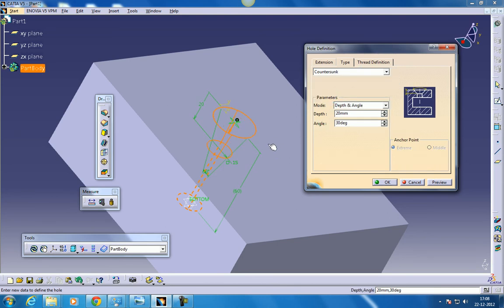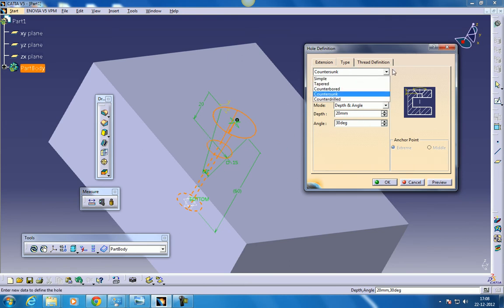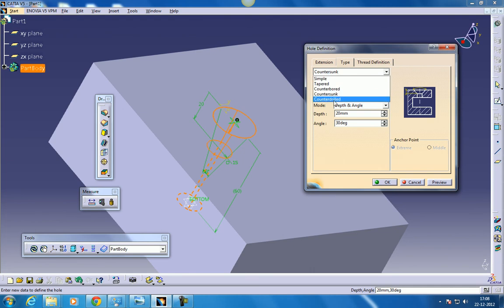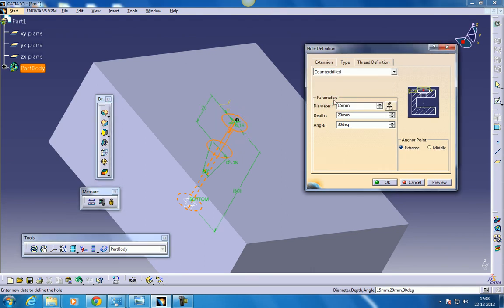Let's see what is countersunk. In countersunk, what we had in the tapered happens till the depth we specify over here. And after that it's straight. And what happens in counterdrilled?